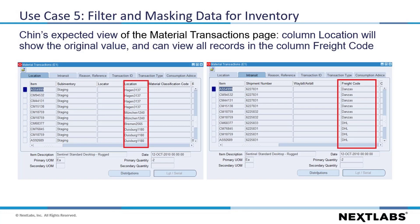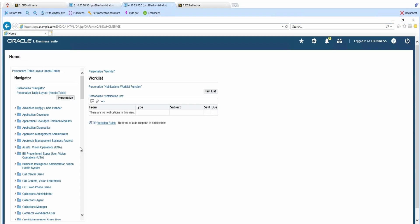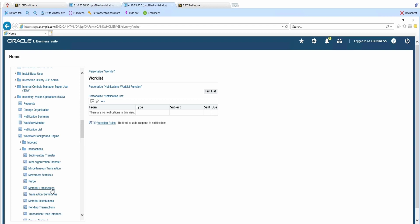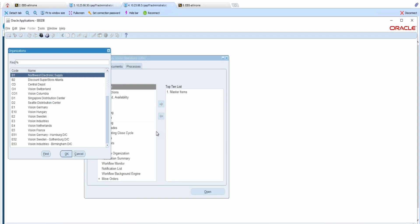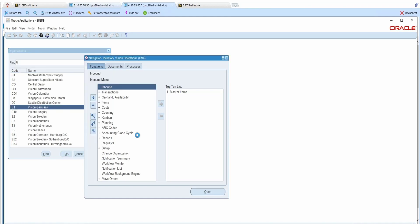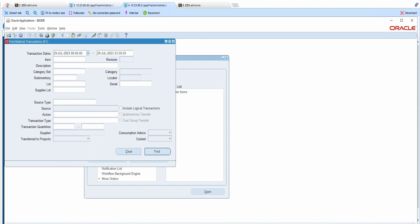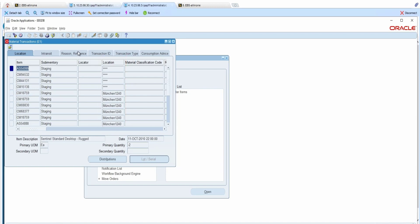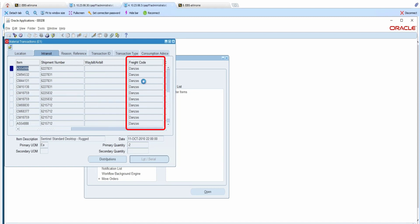Now, let's move into the demo. Let's log in as Philip and navigate to Inventory Vision Operations USA. Click on Transaction and select Material Transaction. A pop-up will prompt Philip to select an organization. I will choose Vision Germany. In this window, we will modify the query condition by adjusting the transaction start date, then click Find. On this window, we see that some of the locations are marked as asterisk because Philip's responsibility is Application Developer, and the value is Hagen for these locations. In addition, Philip is only able to view results with freight code Danzas.